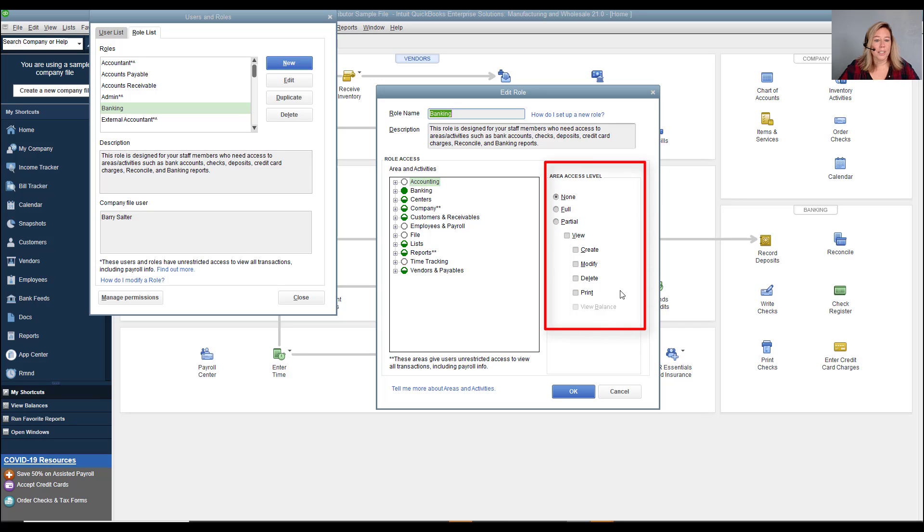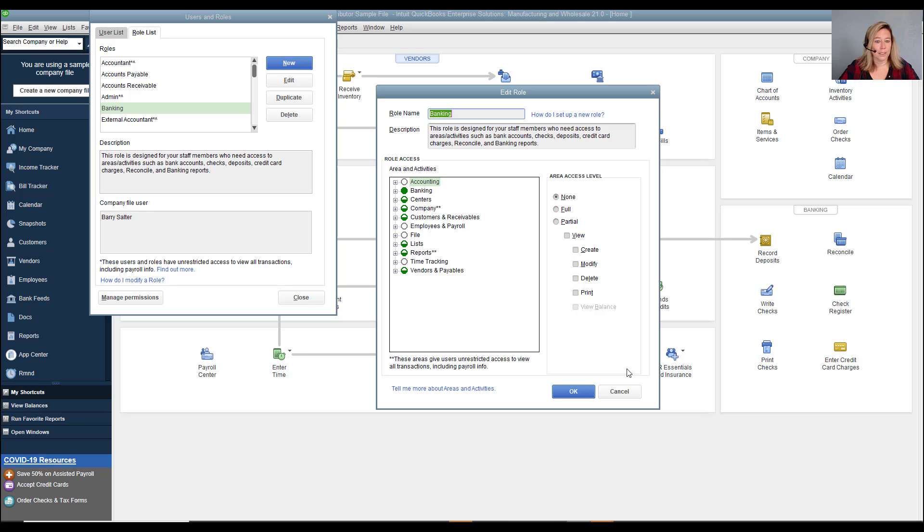Watch our next video to learn how to set up users in QuickBooks Desktop Pro and Premiere. This way you can also compare the differences to QuickBooks Enterprise.